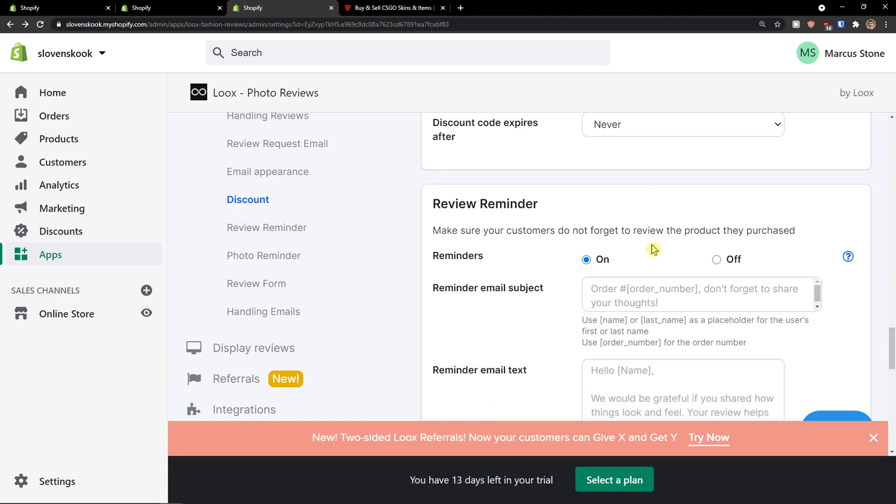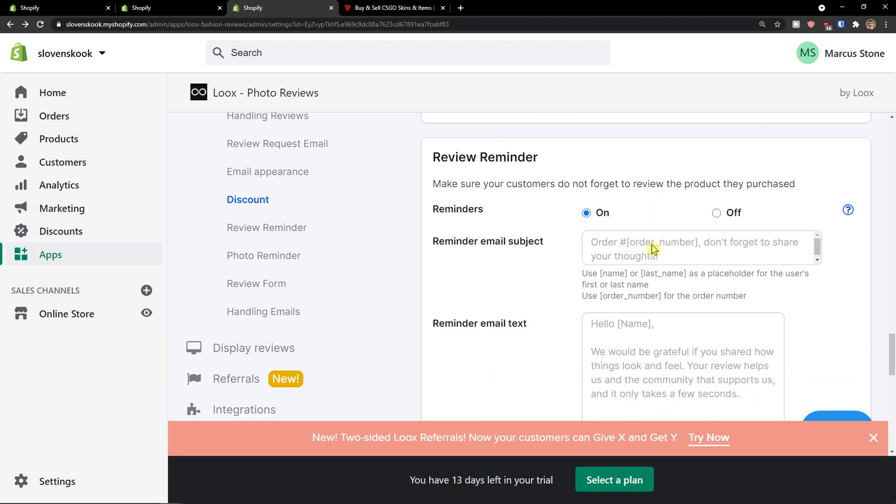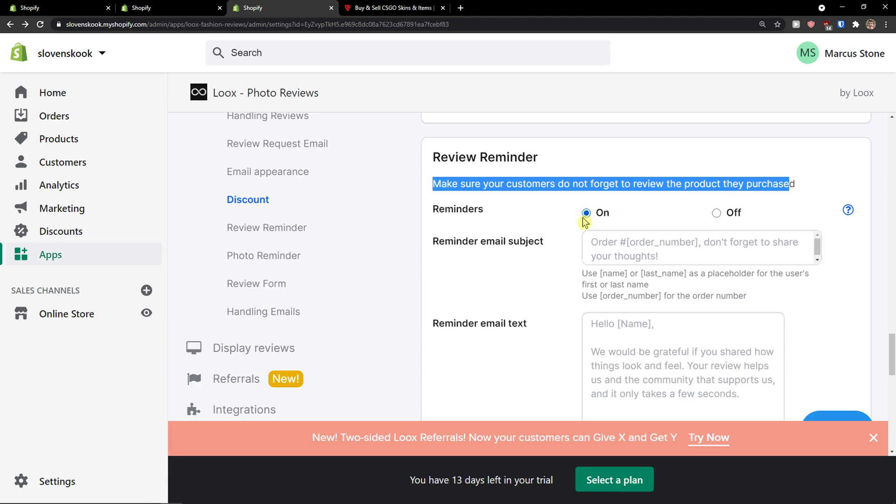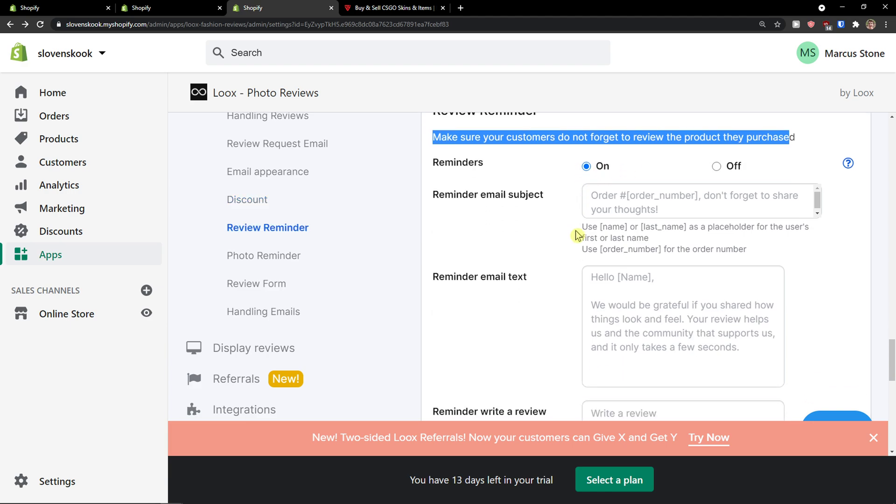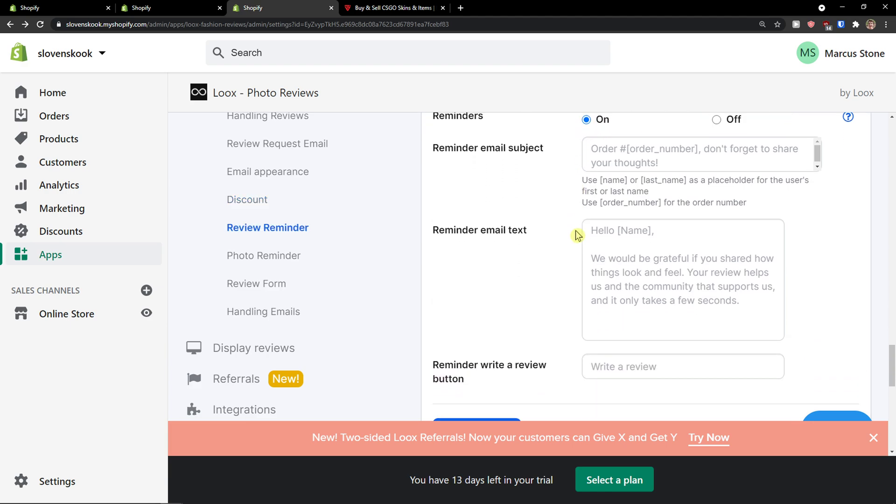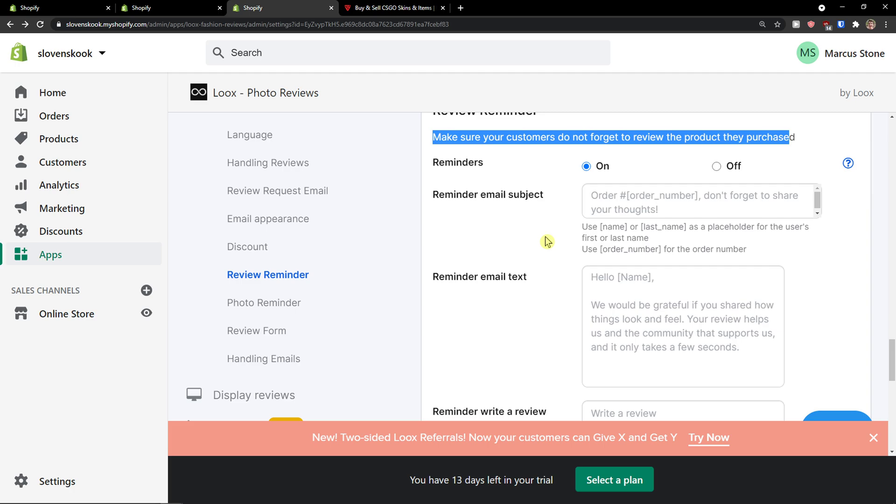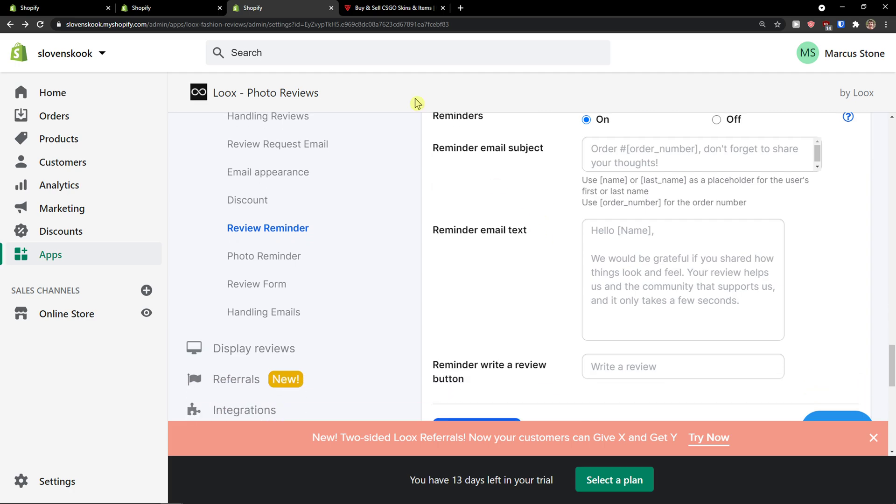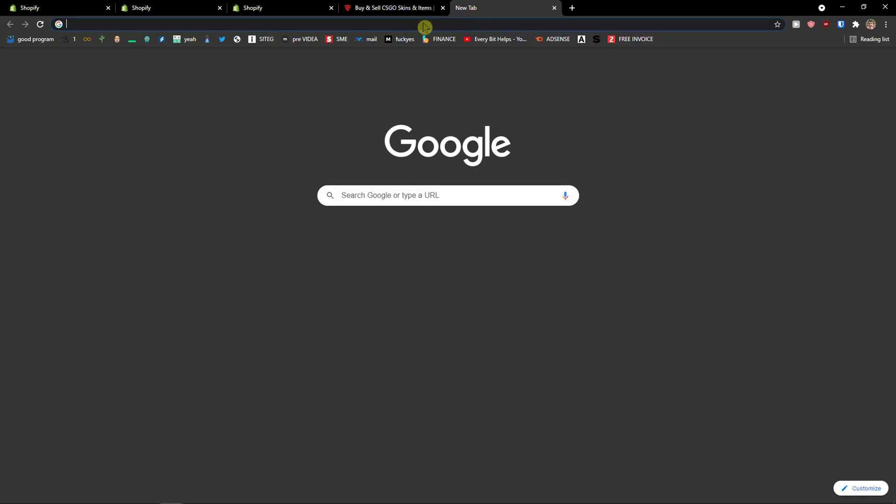And then you're going to see review reminder. Make sure your customers do not forget to review the product they purchased. Reminders on, and this is something when they are not going to do it straight away, you can just easily undo it.